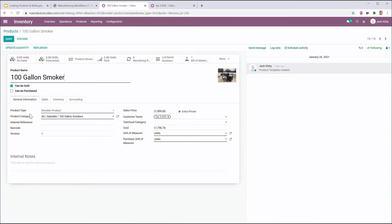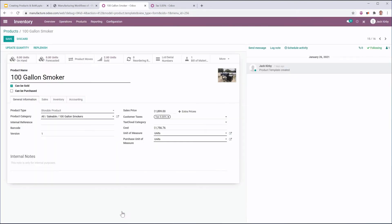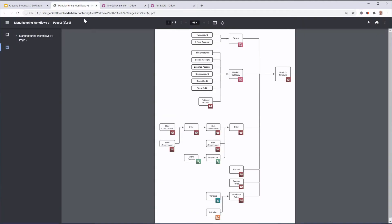Similarly, the product category — which also contains many of my accounts: my income account, my expense account, all of my stock accounts, the stock journal that those entries are going to be kept in, and my costing method — all of these items need to be set up so that I can set the product category on my product, and the accounting for that product category and the costing methods will be correct. We can see that all of these accounts flow into my product category, which flows into my product template. Similarly, I can set put-away rules on the product category that will apply to all products in that category.